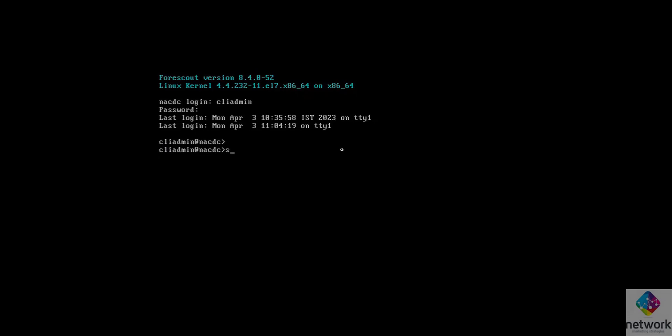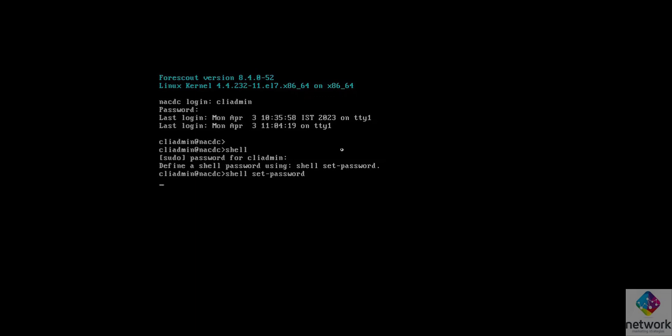Login successful with CLI admin password. Now I am trying to login into the shell. Type shell, it is asking for the CLI admin password. And see, now it is asking to set the shell password.